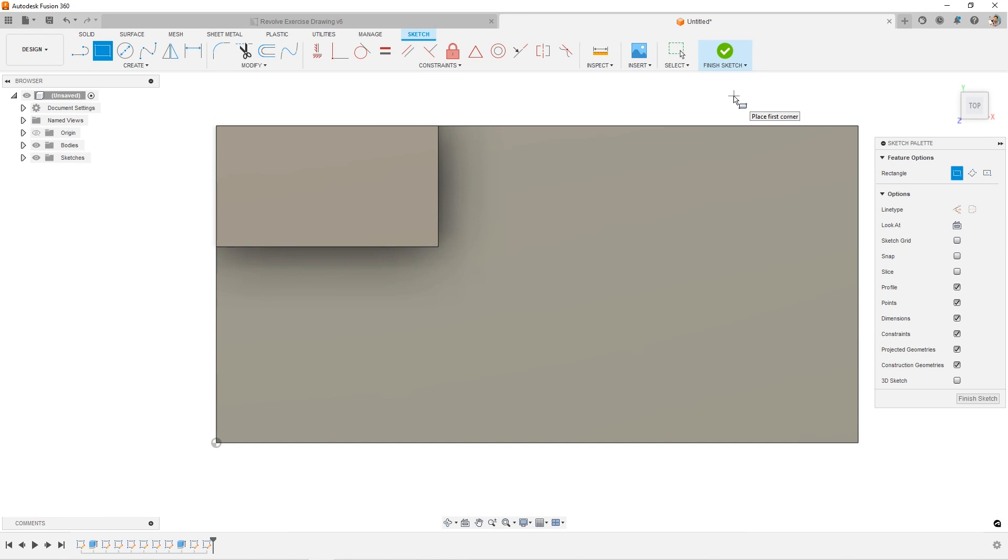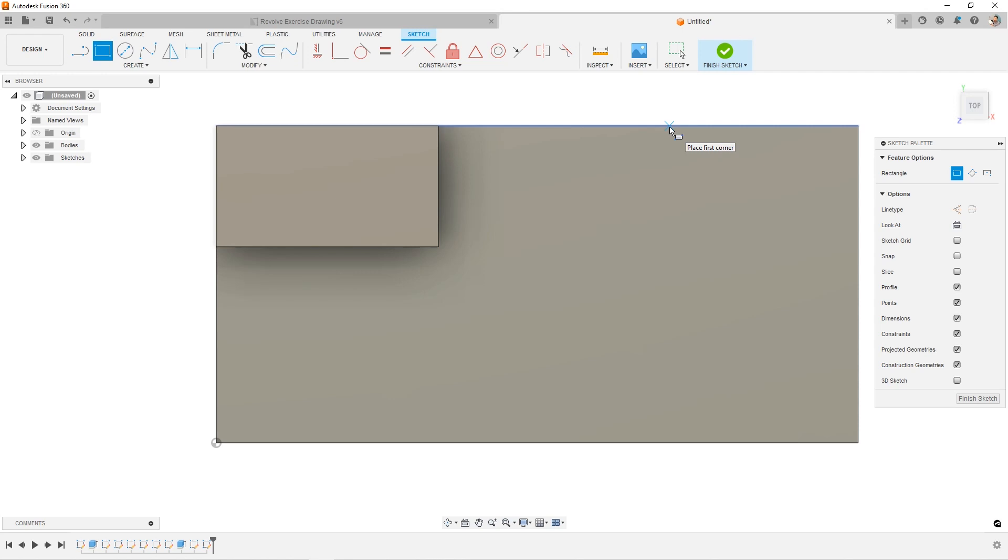But if you were wondering why won't the back edge wake up, why won't this edge wake up, I've got another video for you that explains how to turn on these auto project options. Check that out here. I'll link that right now.